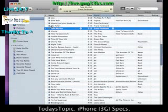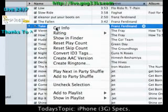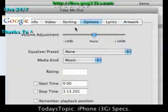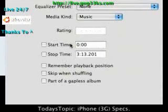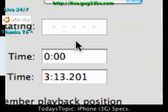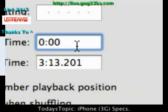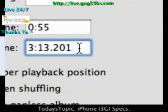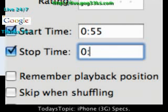So this is what I'm going to do. I'm going to go to Get Info, then in Options, pick a start time and a stop time. I want to start it at about 55 seconds. I want it to be about 15 seconds long, so I'm going to end it at about 70 seconds.